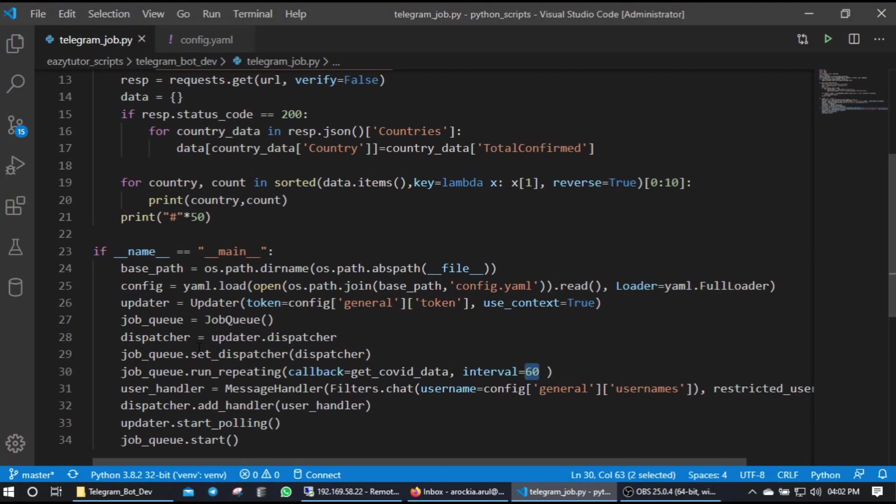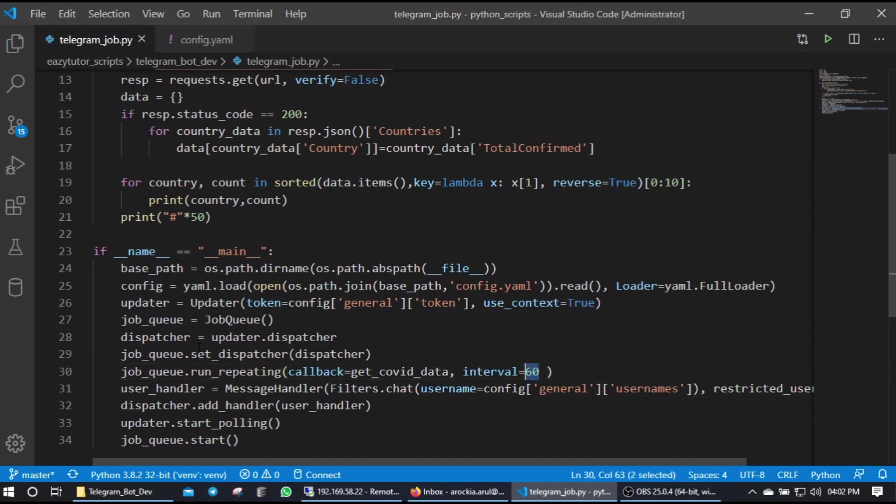Yeah like that it's going to be. And here I have given - mostly we use number of seconds to run our job on specific interval. So here I am going to wait for 60 seconds and run that job again.